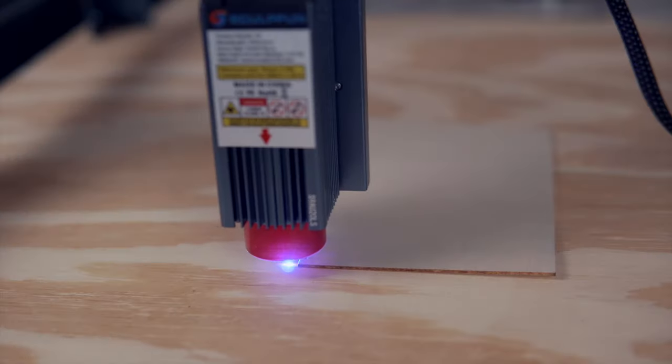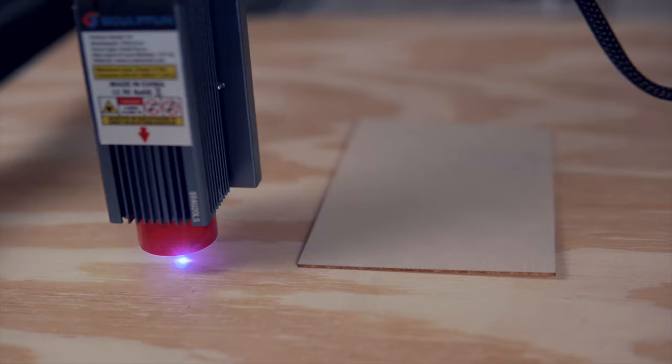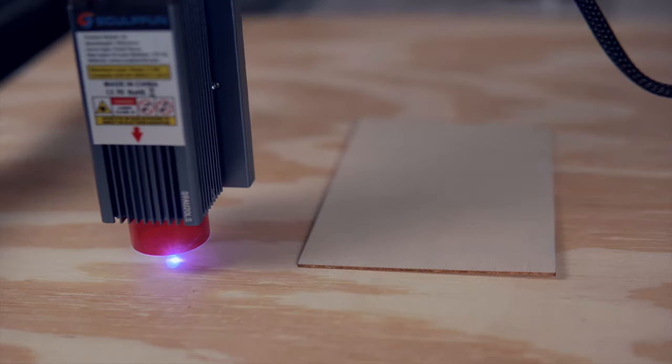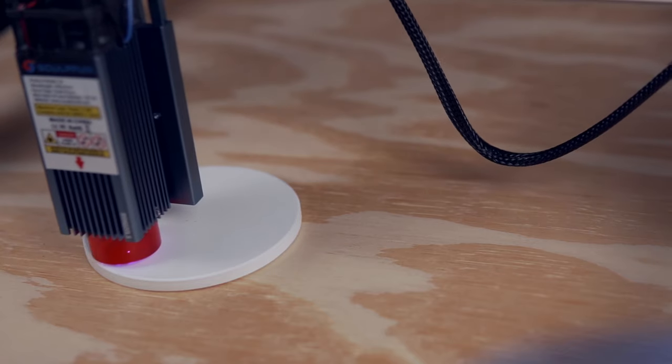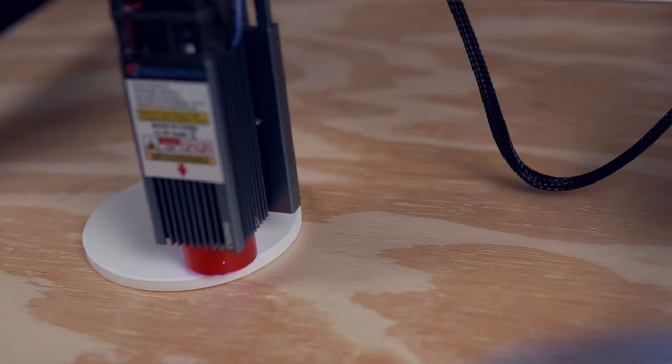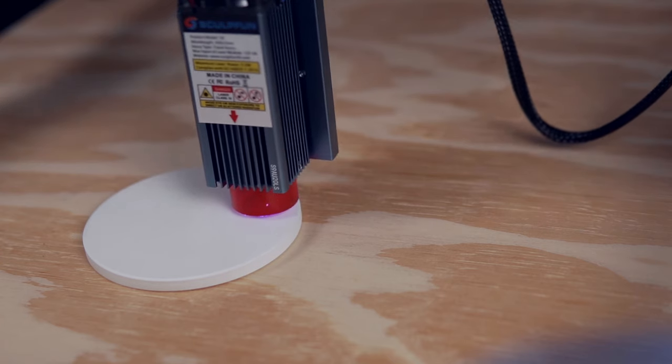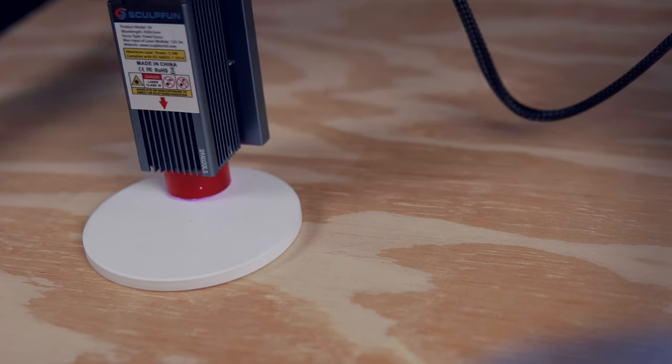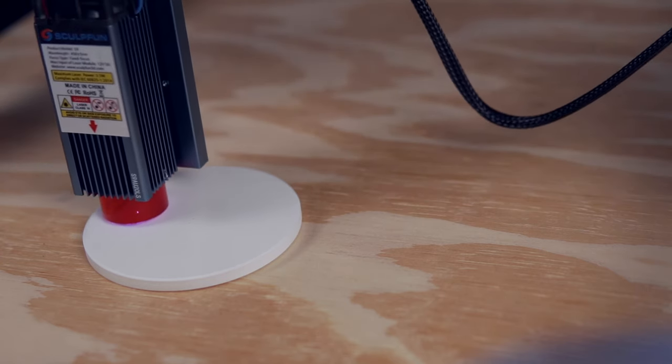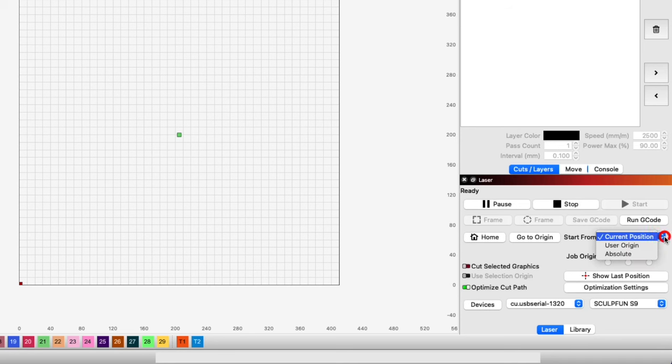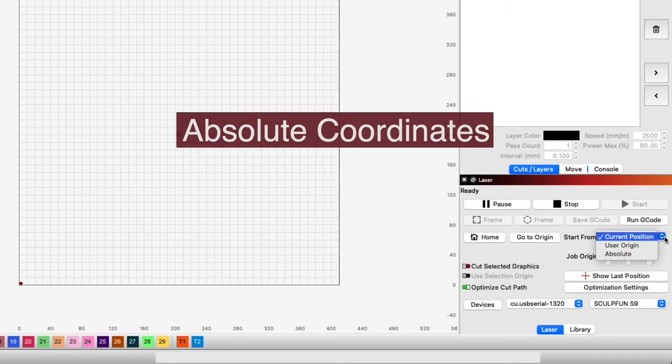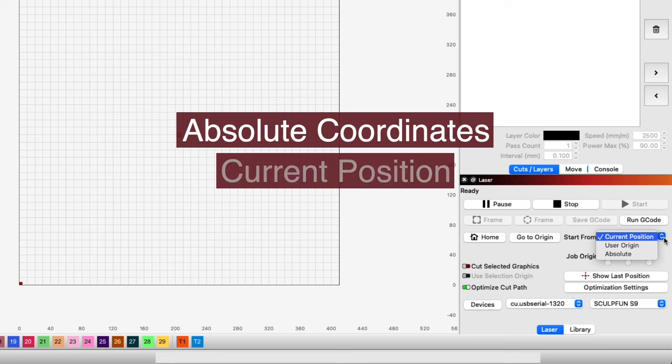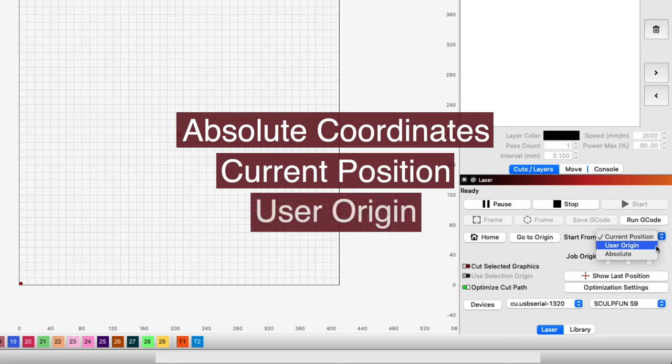In LightBurn, there are a few ways to define how you would like to run a job in relation to the coordinates of your design in your workspace and the location of your laser head. These methods are absolute coordinates, current position, and user origin.